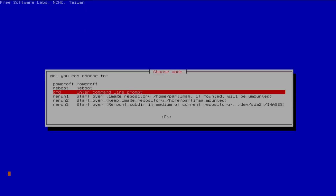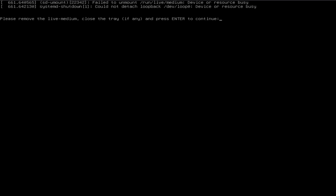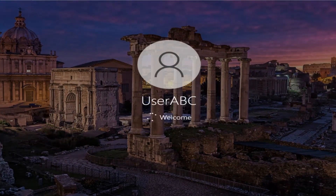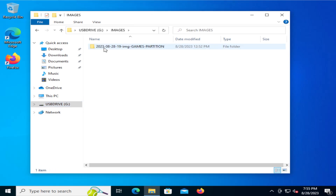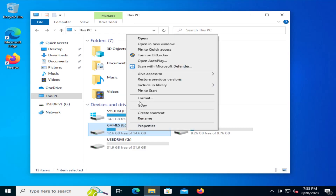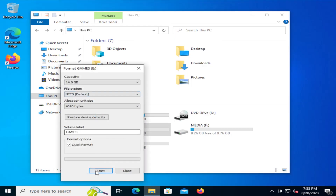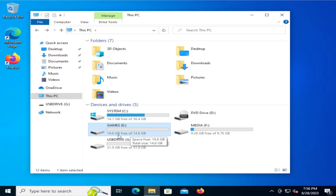Now it's asking what I want to do — I'm going to select reboot. It's back in Windows. If I pull up Windows Explorer and go into my USB drive, then the images folder, here it is — here's my folder that I created in Clonezilla, and here are all the files in it. Going back to my PC and my Games E drive, here are the directories. I'm going to format this, hit Start, yes, and close. There's nothing in my Games E drive partition now. I'm going to restart using Clonezilla.